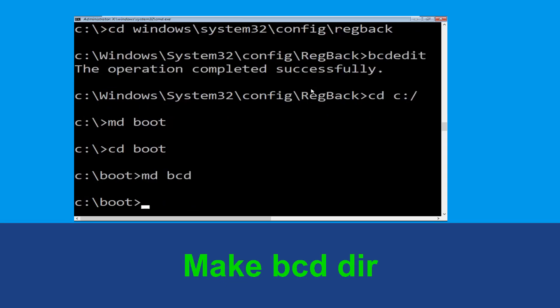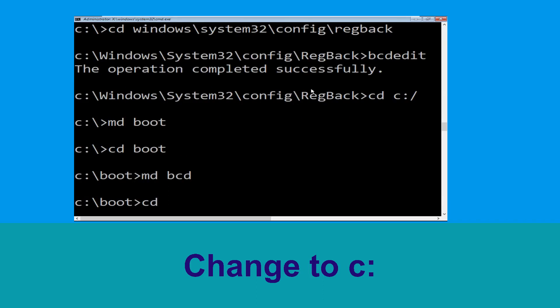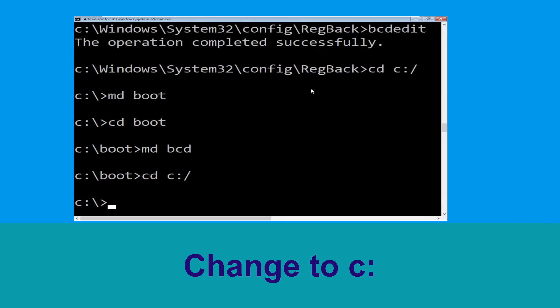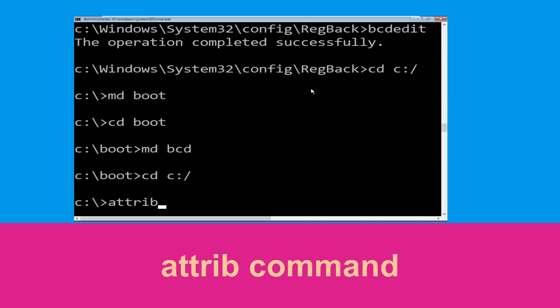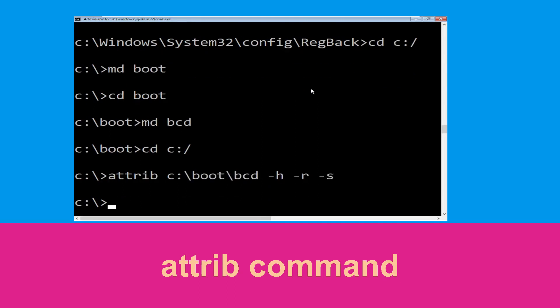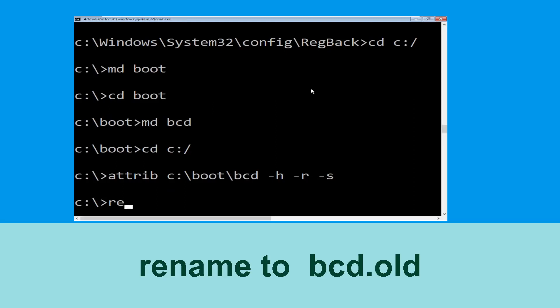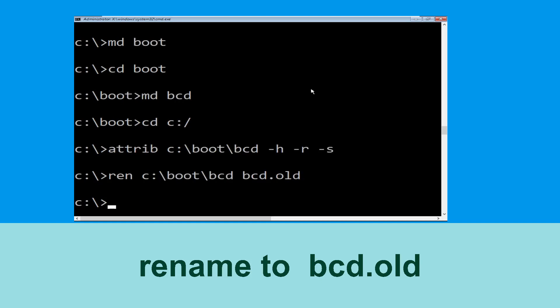Type md bcd, then type cd c:\ and hit Enter. Now type attrib c:\boot\bcd -s -h -r and hit Enter. Then type ren c:\boot\bcd bcd.old and hit Enter to execute.